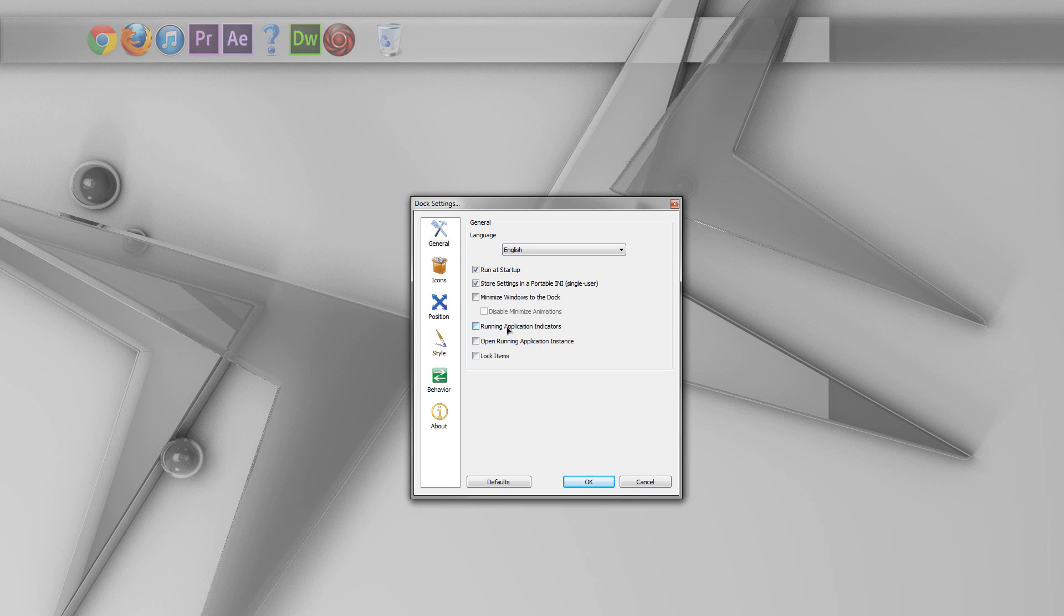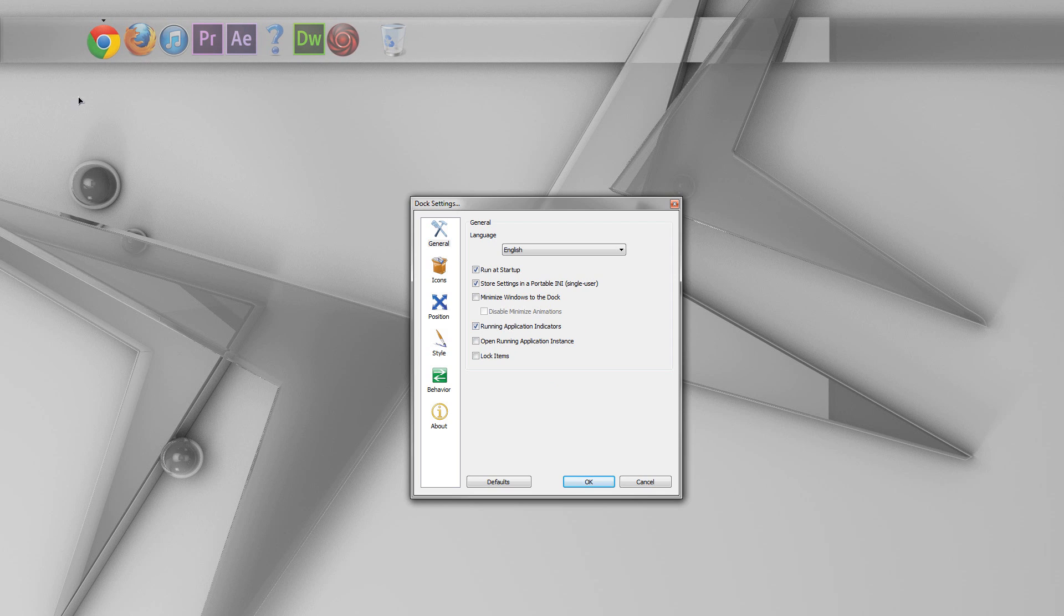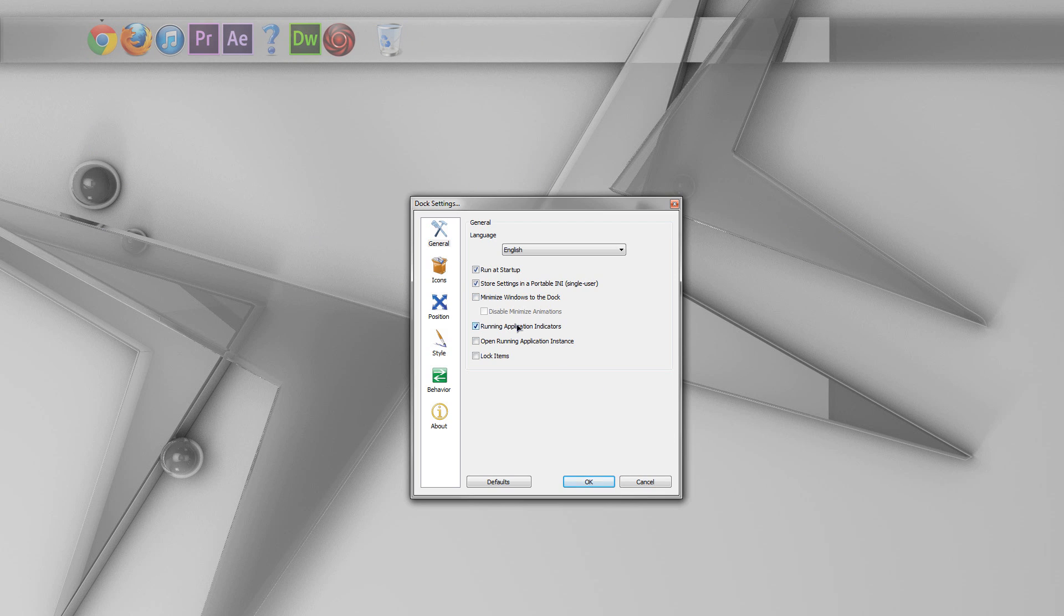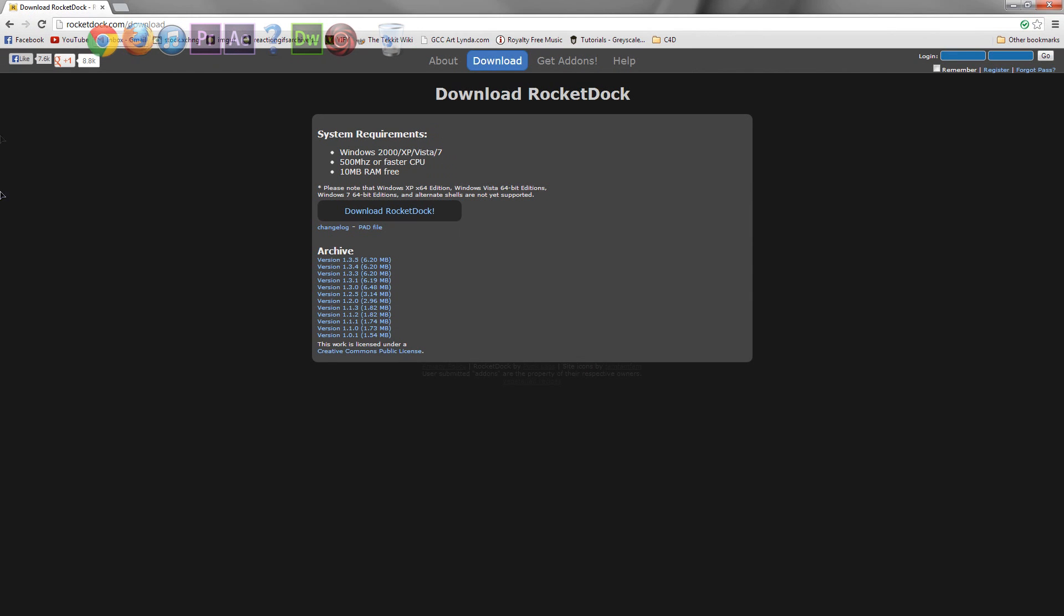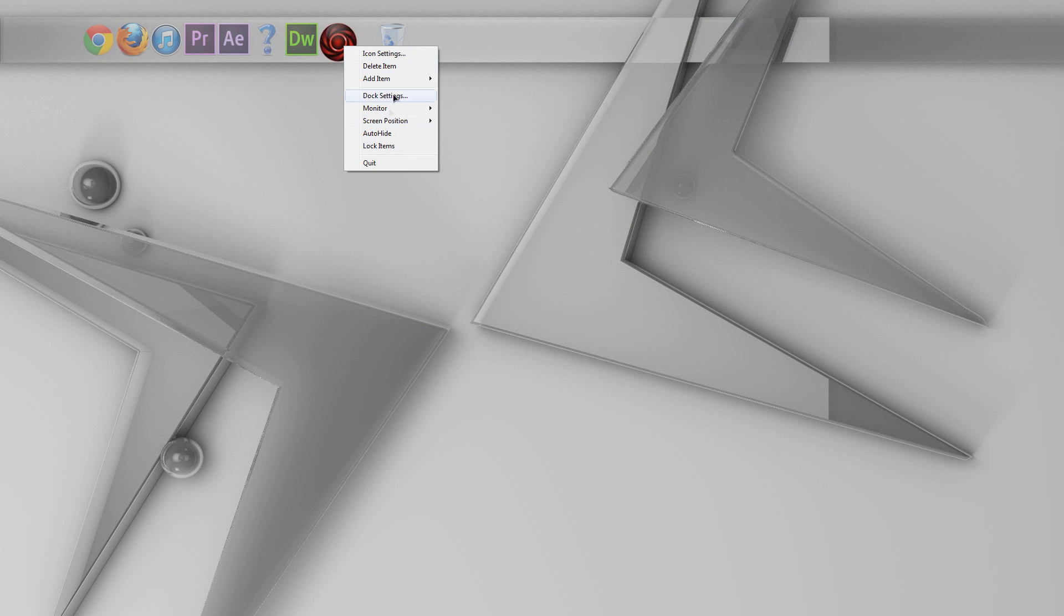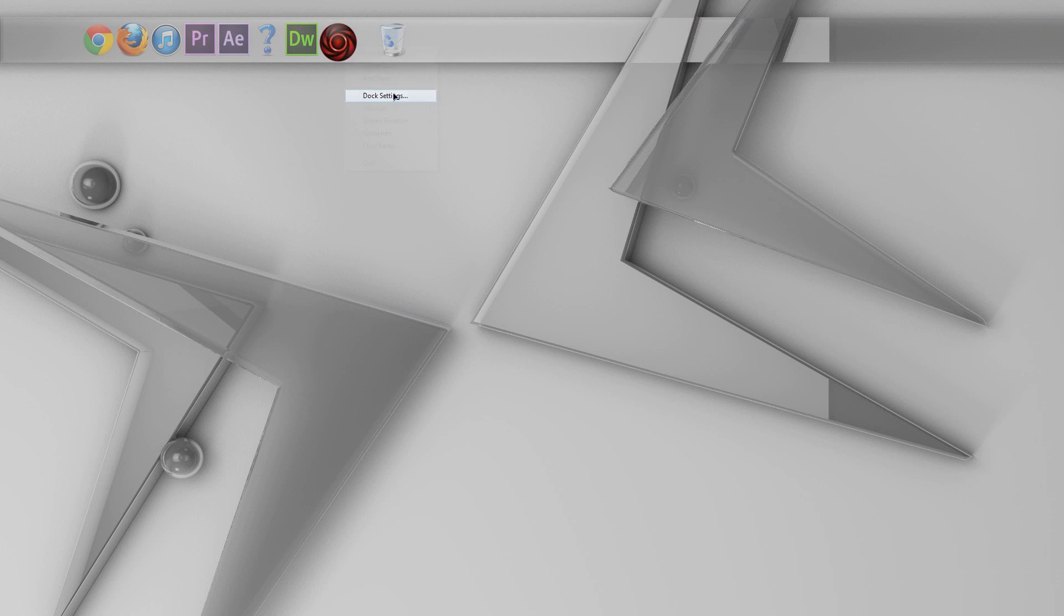Running application indicators. If there is a program that is currently on, it will have a little tick mark above or below it or off to the side of it, depending on which screen you have. Again, something that I don't usually use because I really don't think I need it. And open running application instance. Personally, I like having this on because basically it means if you already have a particular, if you have that program already running, that means if you give that icon a click, it will just open that existing program. So, anyway, back into the dock settings.